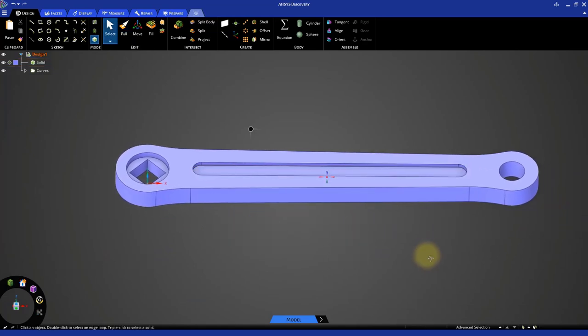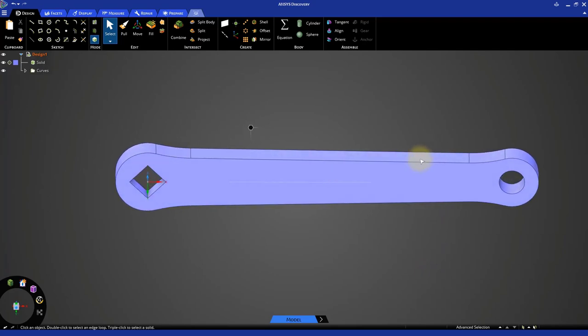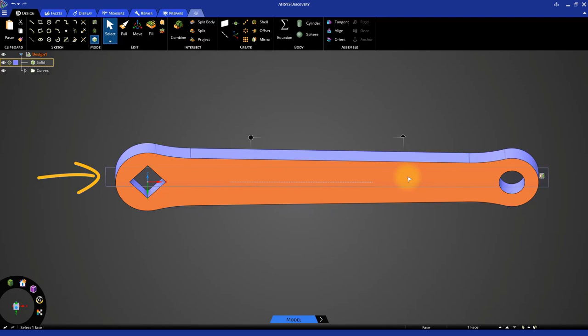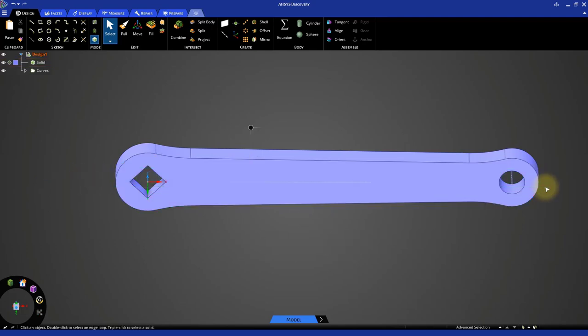Repeat these steps on the other side of the crank to create a similar slot. When you select the other face for sketching, you will see a mirror plane. Select the plane and delete it before you proceed to sketching the circle.